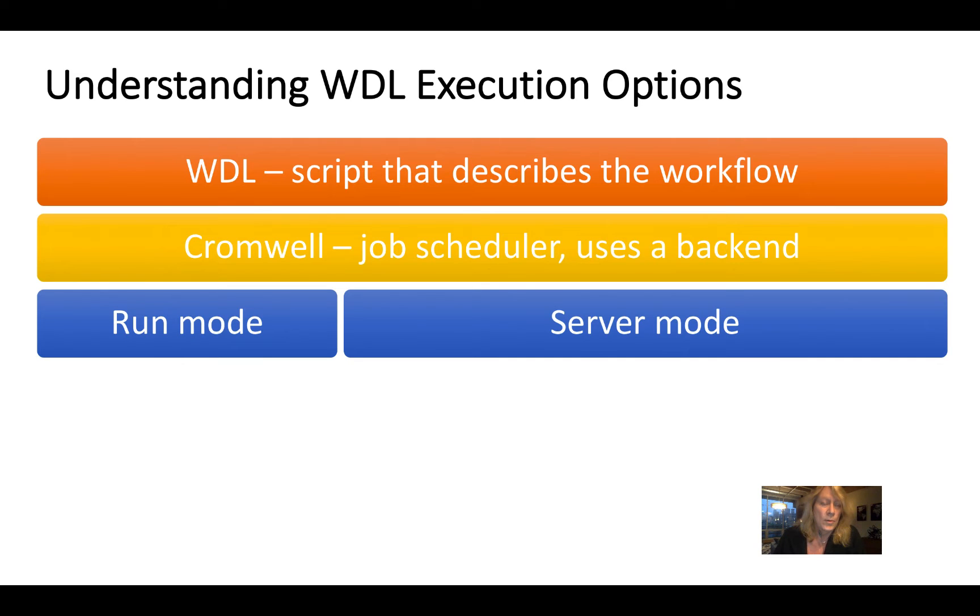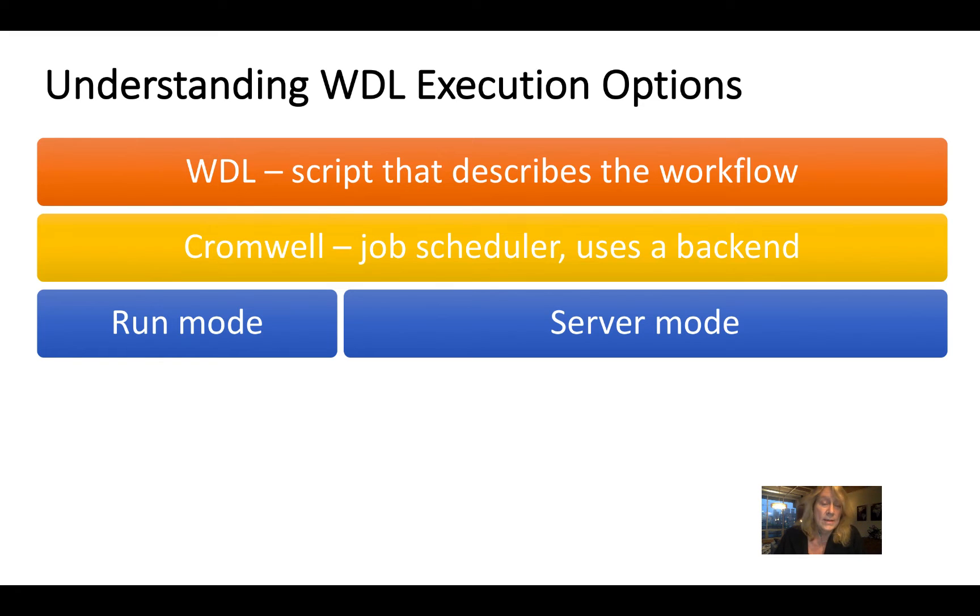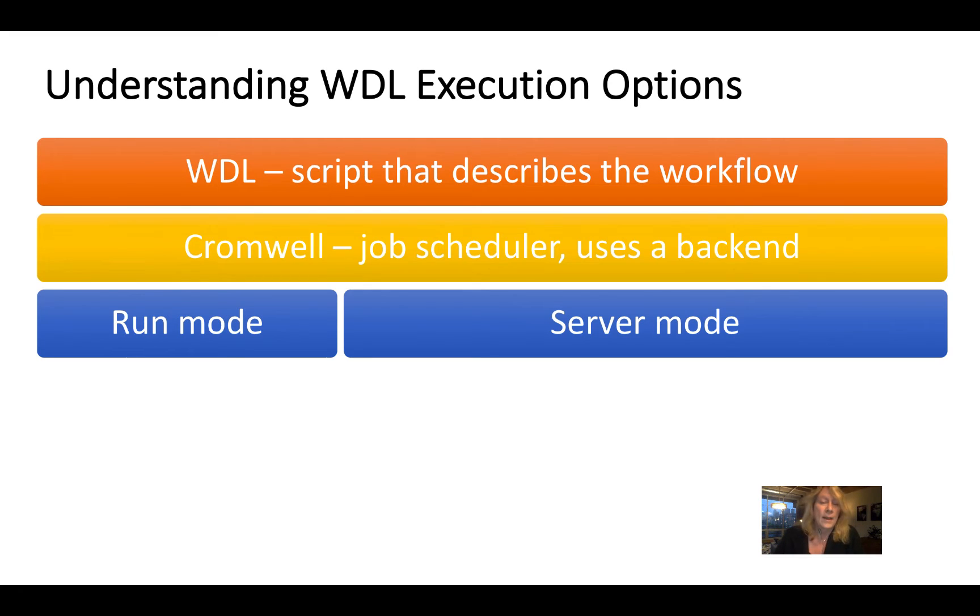Now, when you move to production level analysis, you're more typically going to work with Cromwell in server mode. So you'll have a persistent client, usually a virtual machine on the cloud, but it doesn't have to be, that will act as a job scheduler so that you can run multiple workflows.